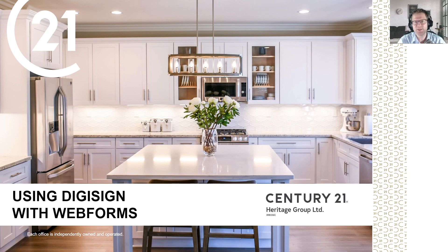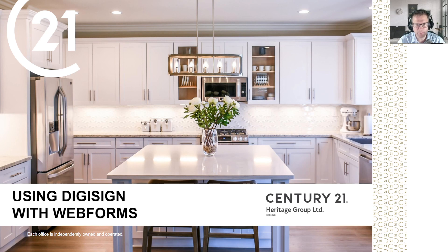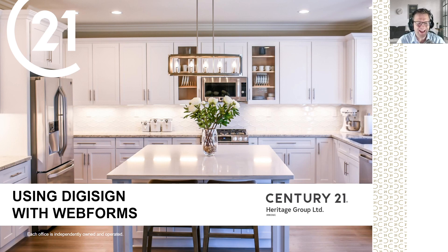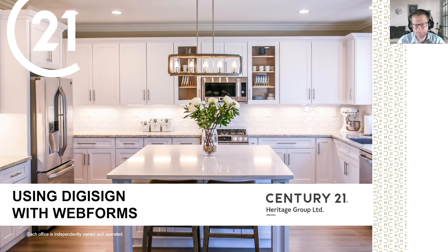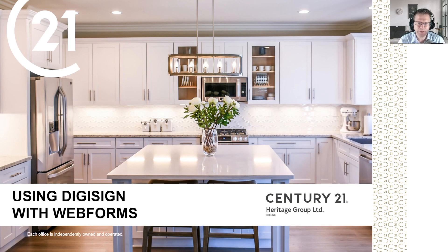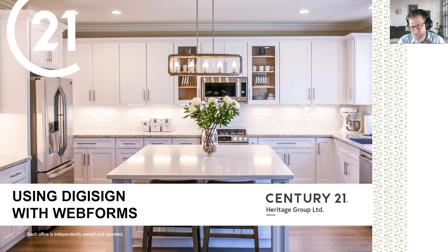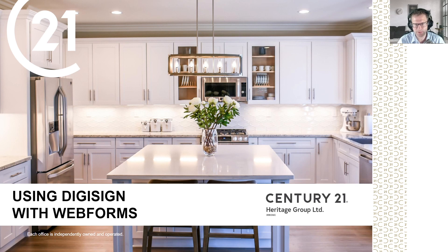However, I understand a lot of you are comfortable with web forms, and now that DigiSign is a preferred platform for many boards including TREB, I'm going to go over how to take your forms from web forms, put them into DigiSign, and send them off for signature. If you're interested in learning more about Skyslope and how it integrates with DigiSign, please check out our other video on the channel about Skyslope and DigiSign.